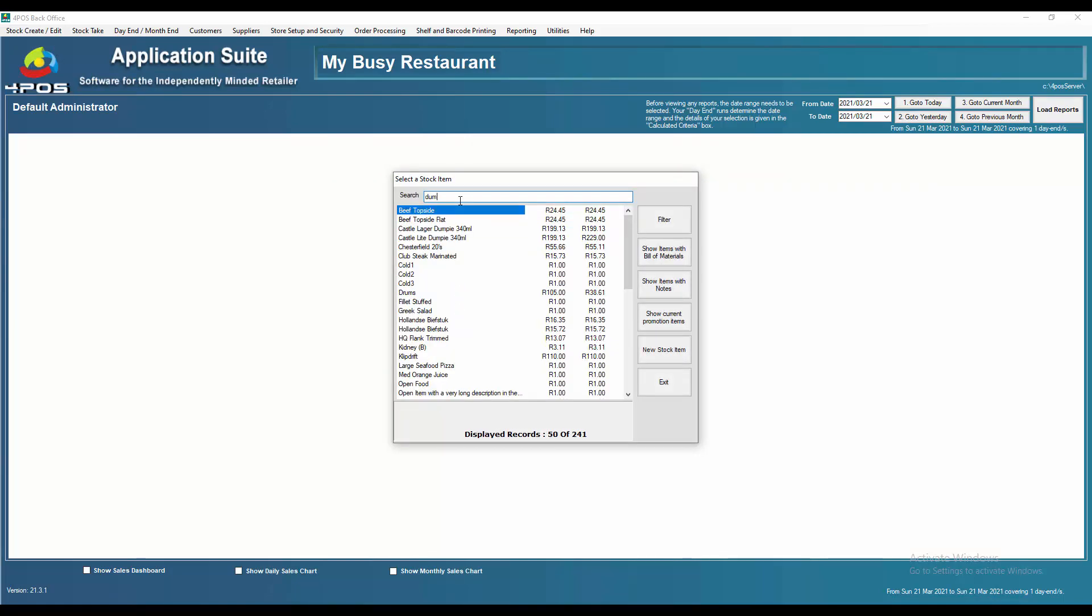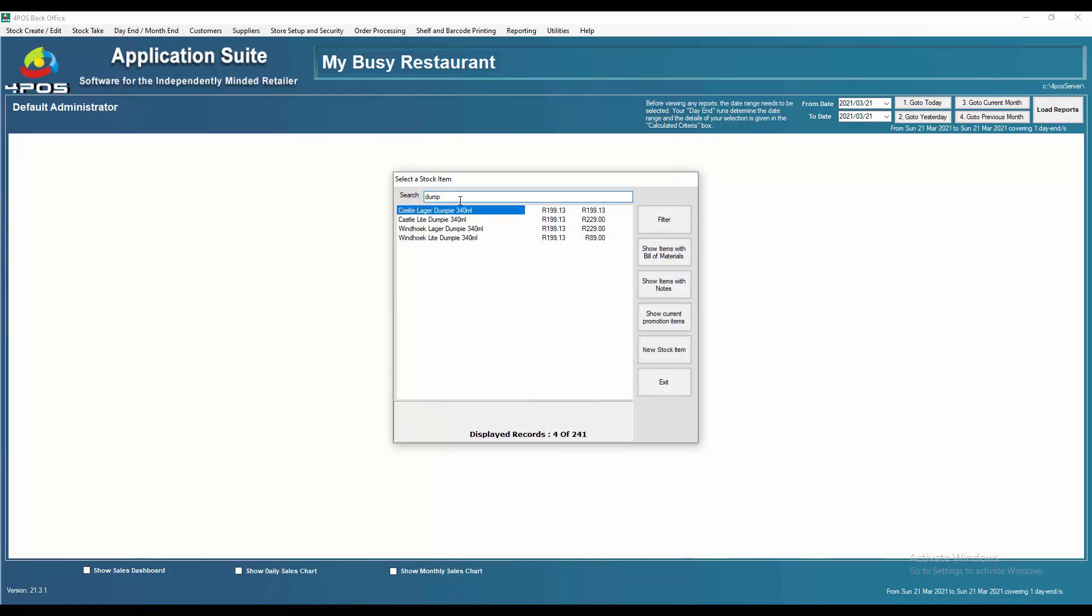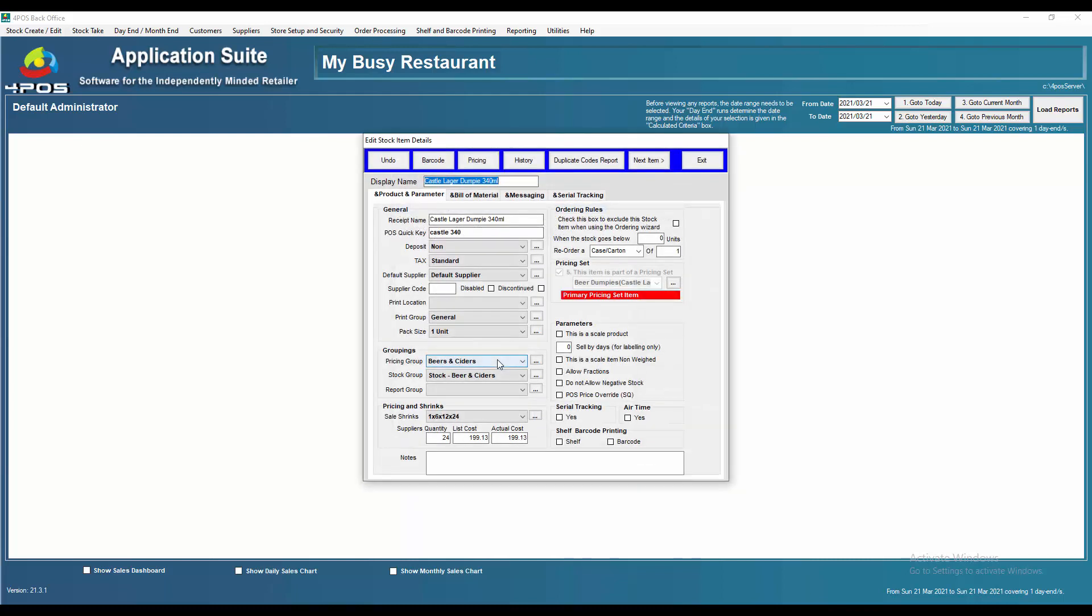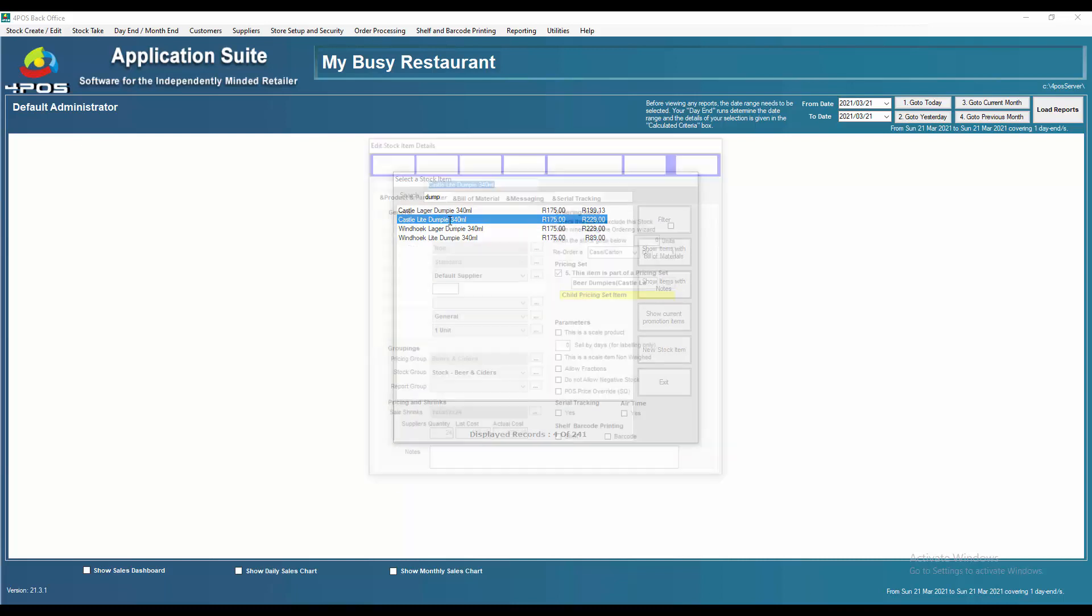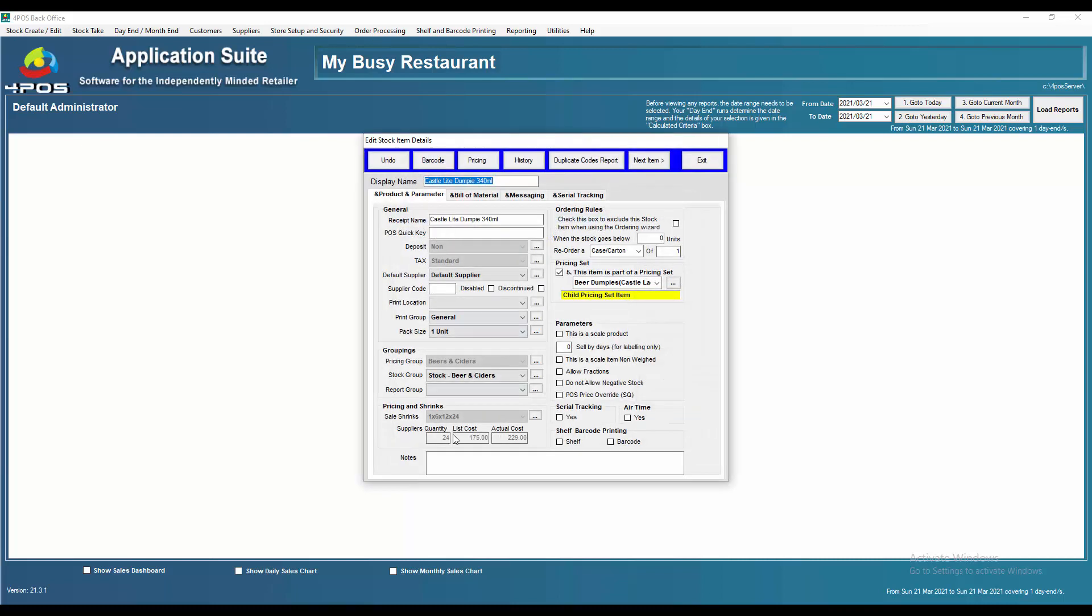Let's test the theory. I'm going to go into Castle lager dumpy, my main item, and I'm going to change the cost there. I'm going to make it 175 Rand. As soon as I do that, the cost of all the other products will become 175 for list cost as well. To check the theory, as you can see down there, list cost 175, they're all correct.